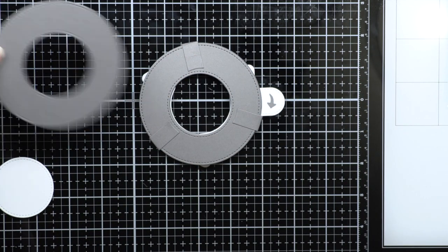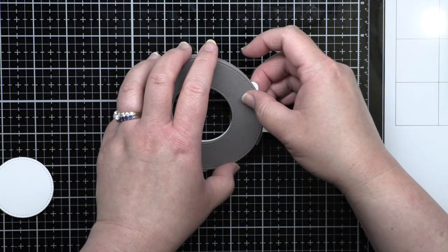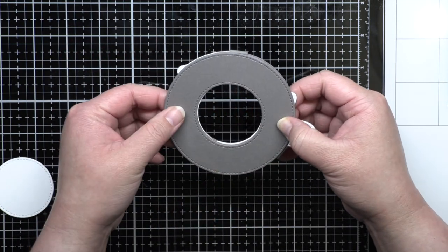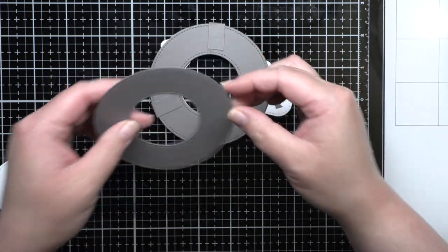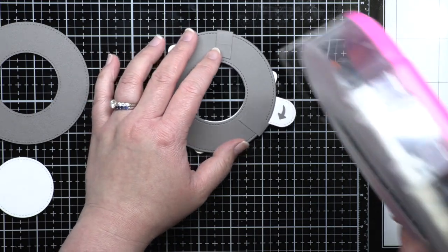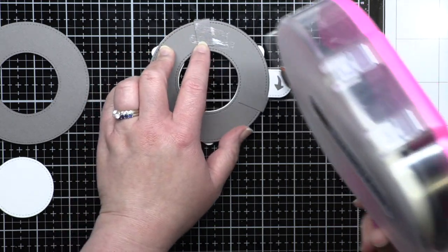Now it's time to decorate. First you'll apply adhesive to the top of the magic iris and adhere the final gray ring. This just covers up the mechanism and gives it a nice finished look.